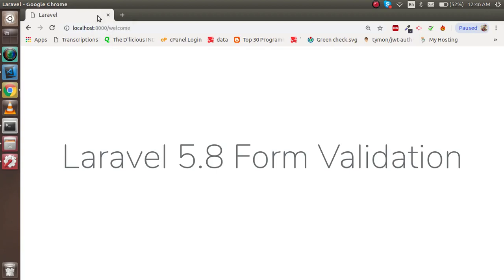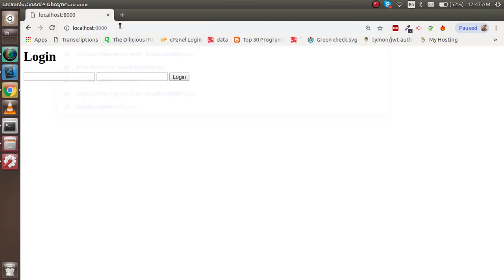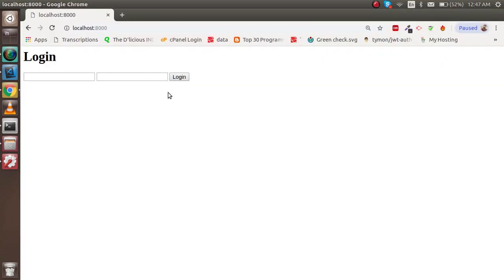Hello guys, welcome back to the Laravel 5.8 video tutorial. In this video we are going to learn how we can put form validations. This is the very simple form that we made in the last video. I'm not going to write the code for that because I already did that in the last video — the link is given in the description box.